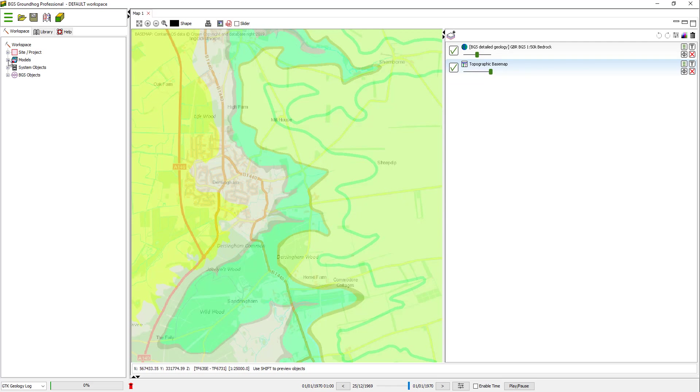With the extent defined, in the data tree, we expand the models tab. And in there we have a folder for layer models, which is where the geological models are stored. To create a new model, I simply right-click and select New Model.